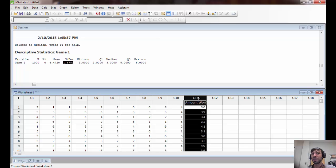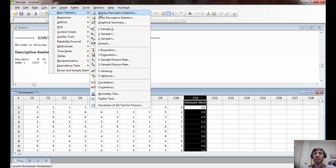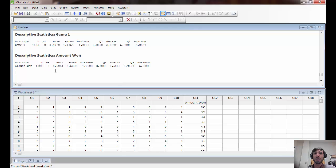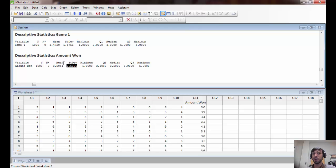Now we can look at the statistics of the amount won in game two. Using descriptive statistics and comparing with the results of game one, the mean is fairly similar — again close to the population mean. But notice the standard deviation of our winnings has drastically dropped; it's much smaller than before. In class, we will discuss the relationship between the sample size — in this case 10 versus 1 — and the actual standard deviation of the results of these sorts of games.